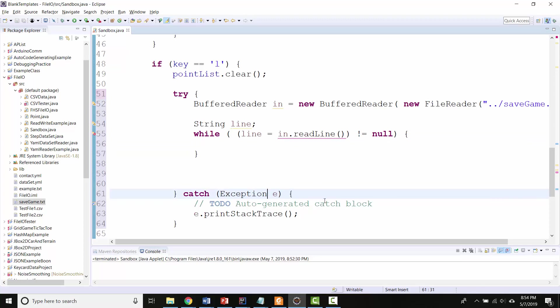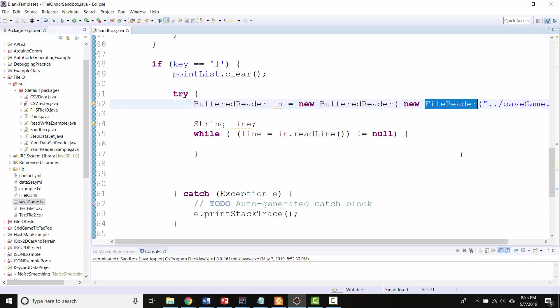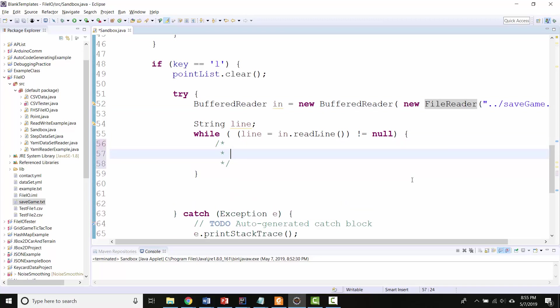So it will catch all possible errors, not just the particular one that this one was going to cause up here. Okay, so I'm reading the lines from the file. So what I want to do with every line, let's write it in pseudocode. I want to split the line at the comma so that I have two numbers.